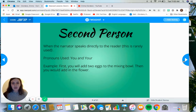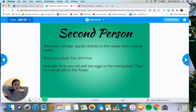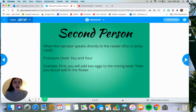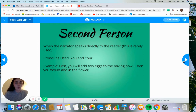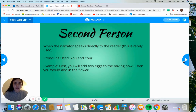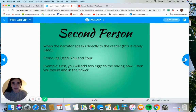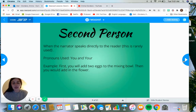Second person, and this one is rarely used especially in literature, is when the narrator is speaking directly to the reader. The pronouns used would be 'you' and 'your.' So it would sound like: 'First, you will add two eggs to the mixing bowl. Then you would add in the flour.' Or: 'You are walking down the street when you see a boy peering into the window of a bed and breakfast.' The narrator is speaking to you — telling you exactly what you are doing. This can be seen in instructions and cookbooks, and again it can be found in some stories, but it's very rare.